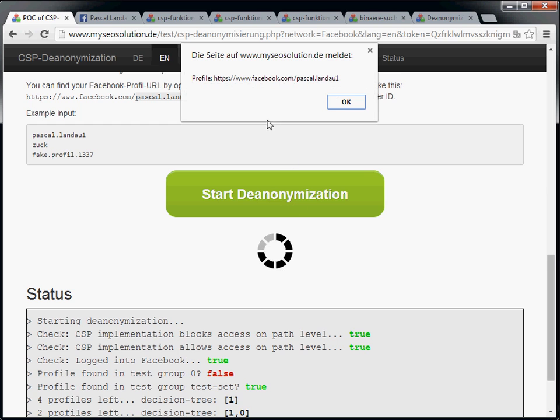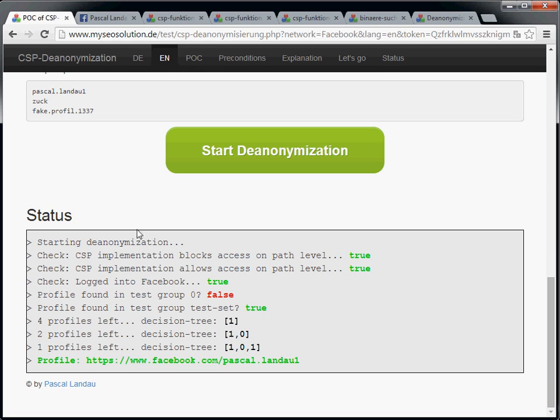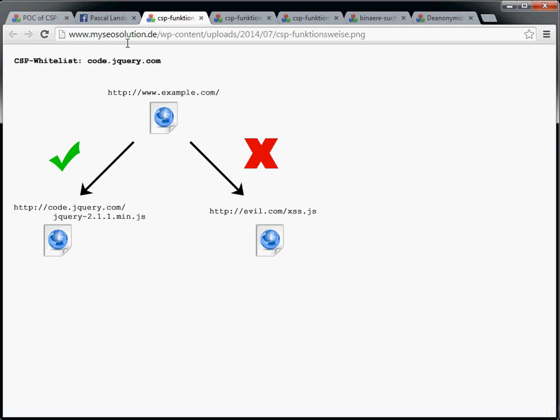And it worked. So what did we just do? Let me quickly explain the content security functionality.